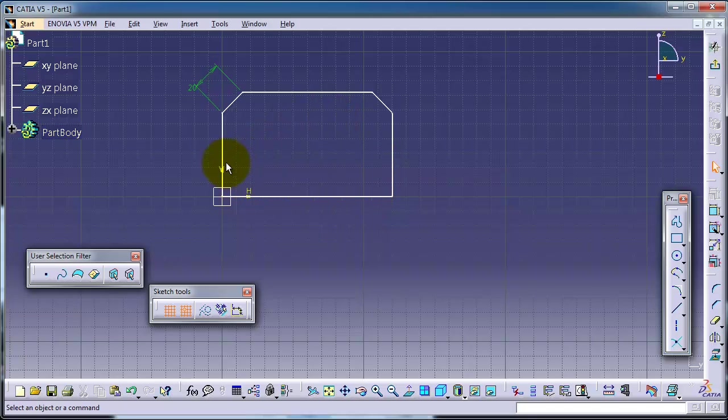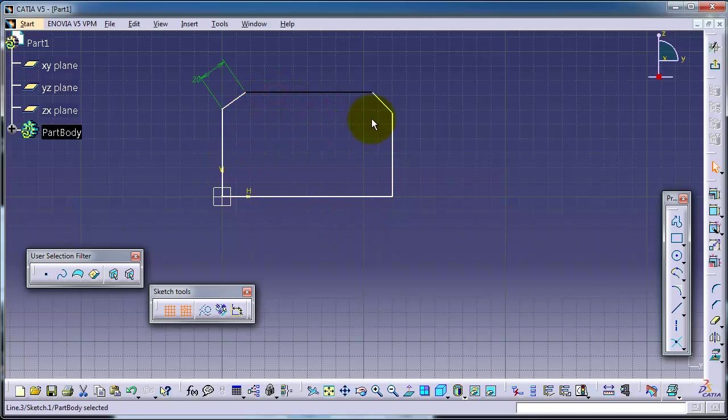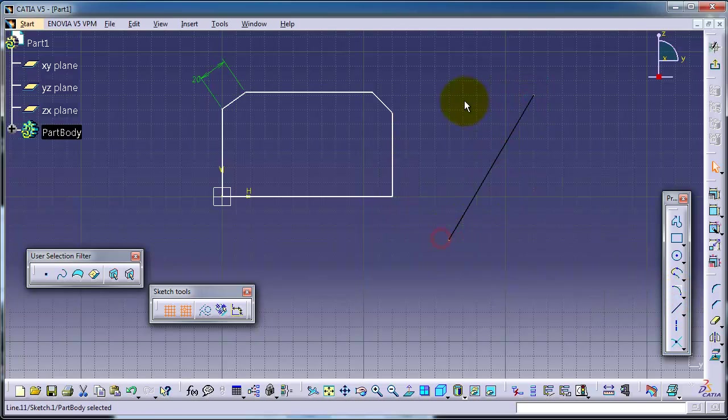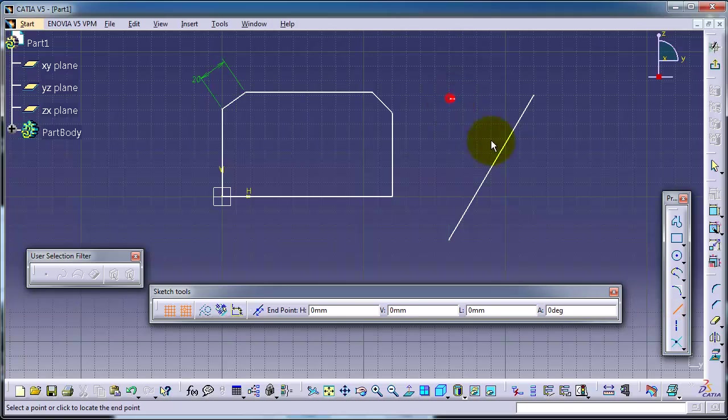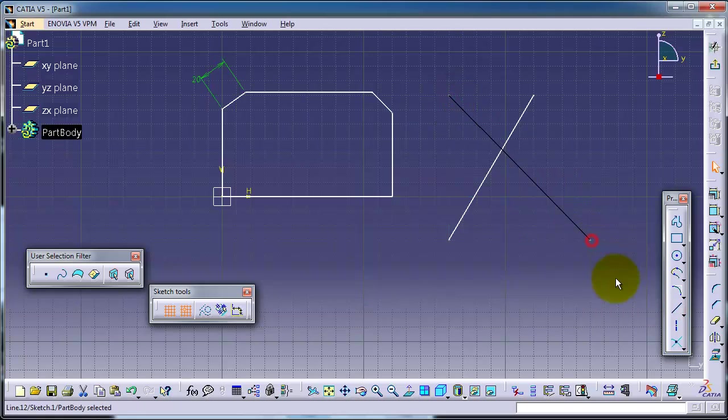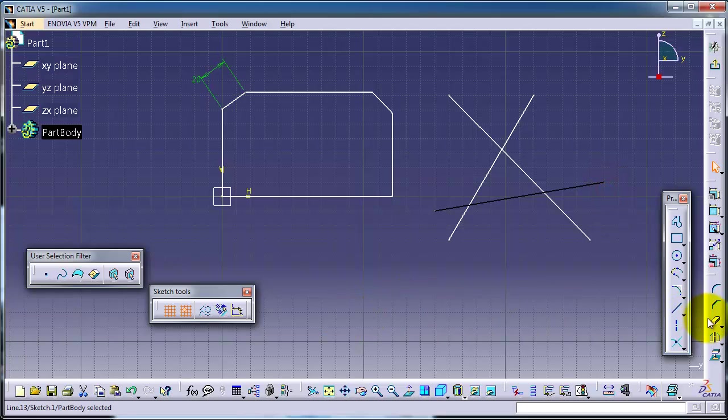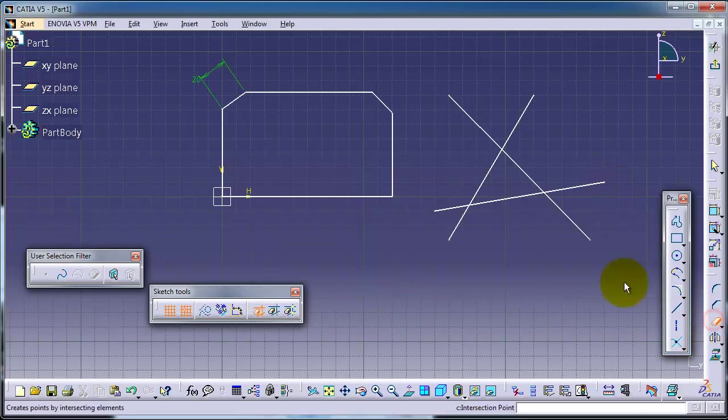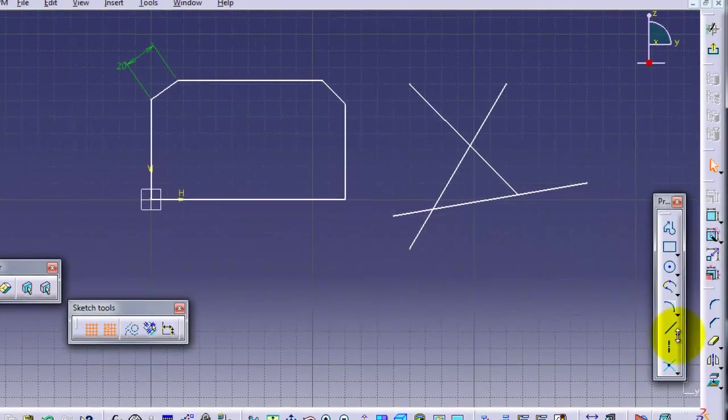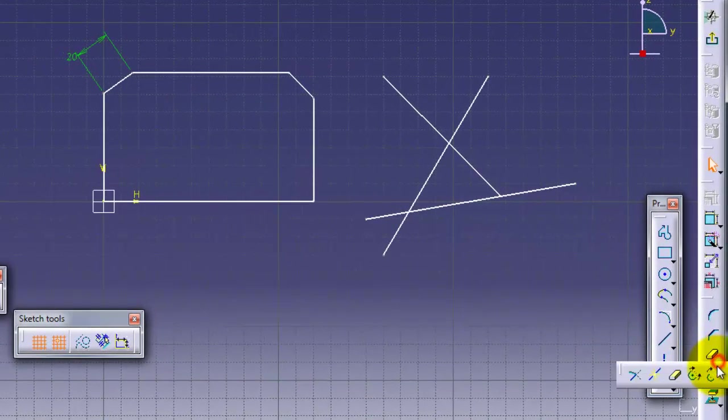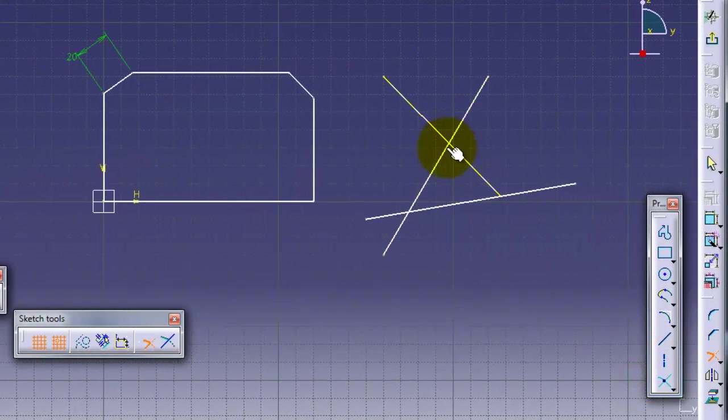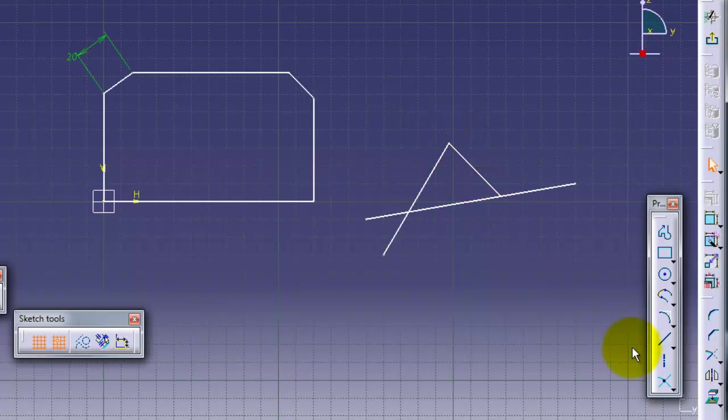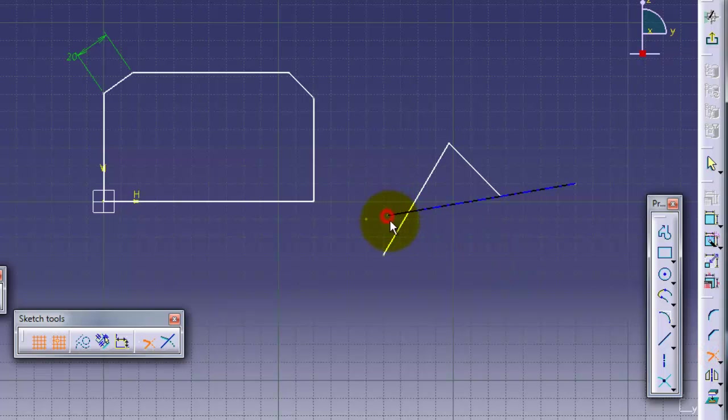Let's draw some lines here. Now let's choose quick trim. If you choose this one, it will directly trim it without needing to choose two lines as we did before with the trim. For example, if you choose this one, it will trim it, also this.